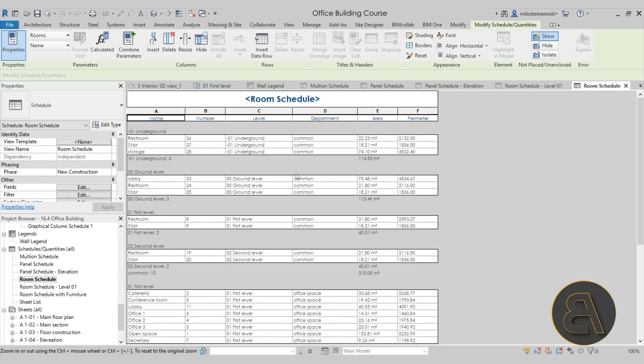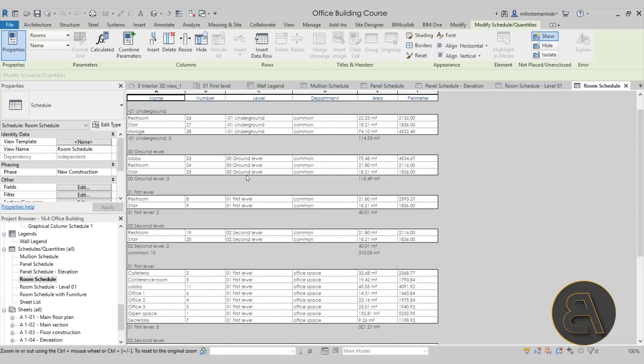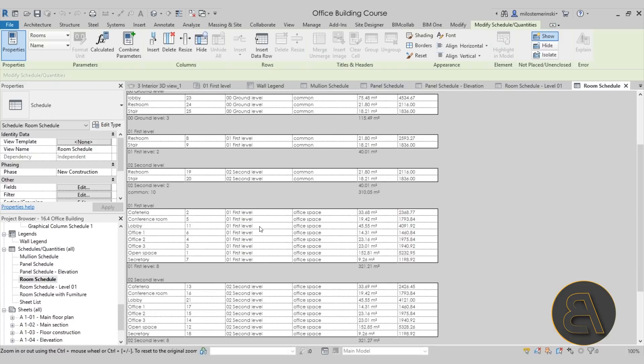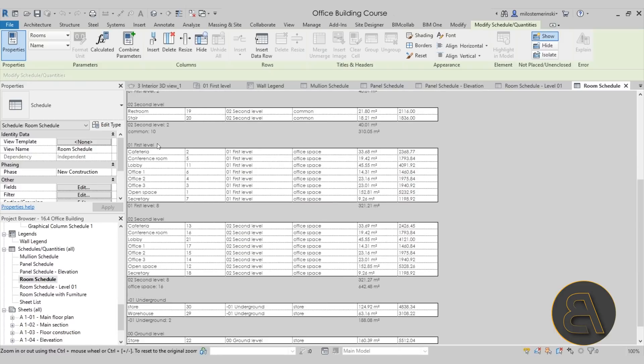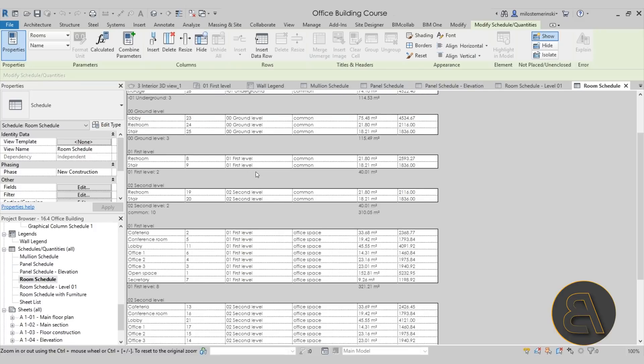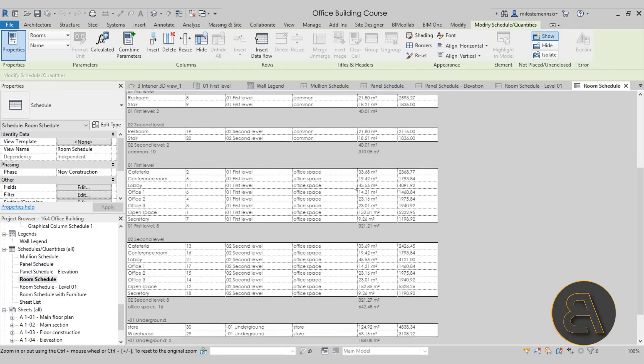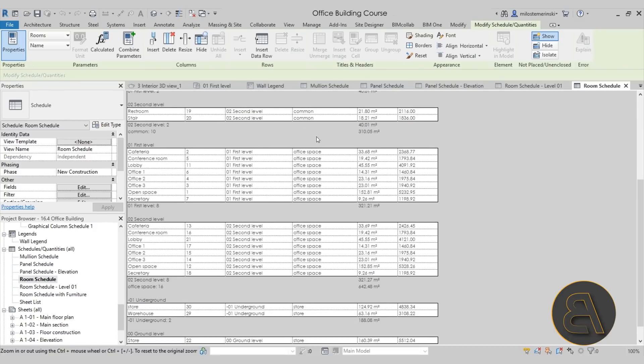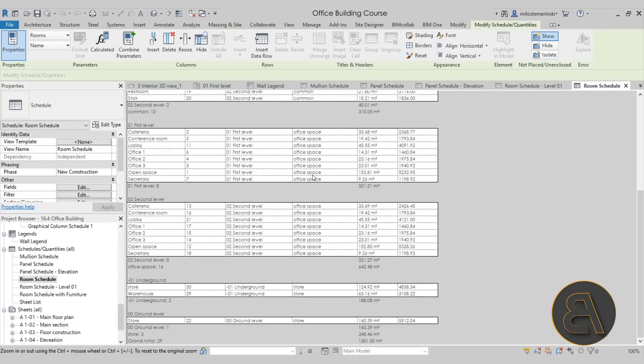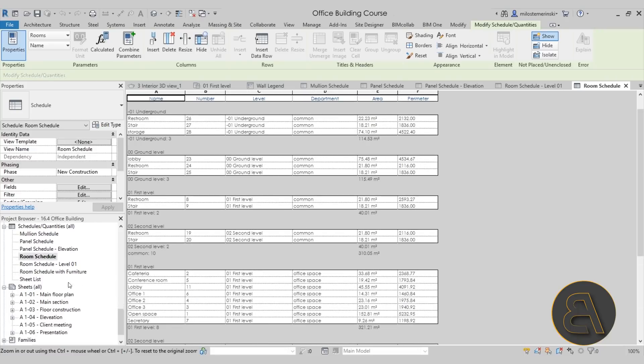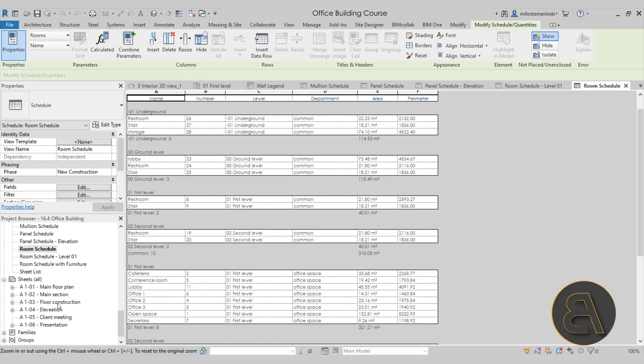Here we have a room schedule just for level one, and then also here we have a room schedule that has been categorized by levels. Here we have the underground levels, the ground levels, the first level, the second level. It's organized in such a way where we have the office space, then store space and common areas, etc.